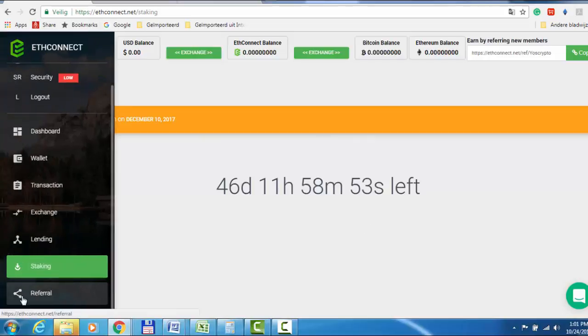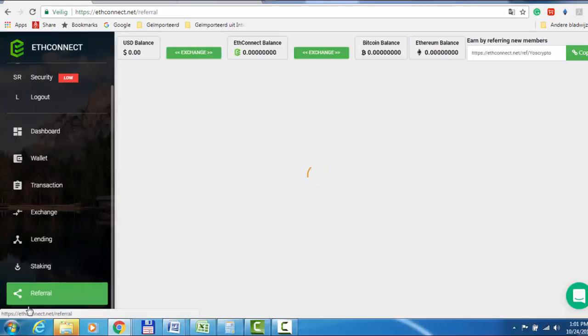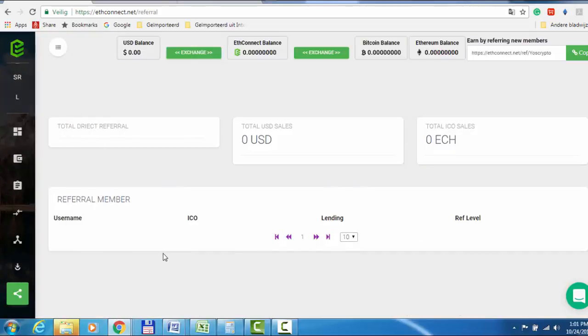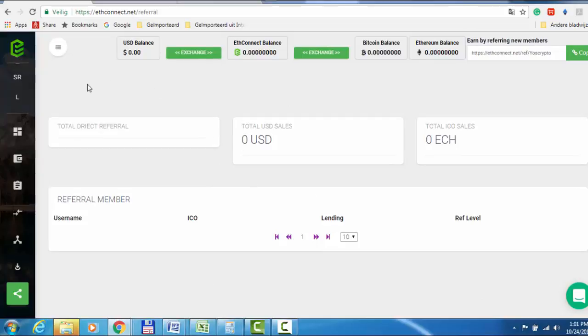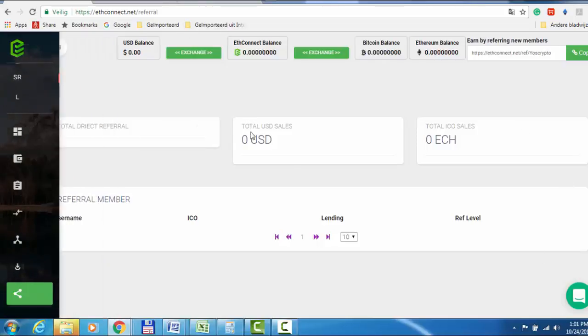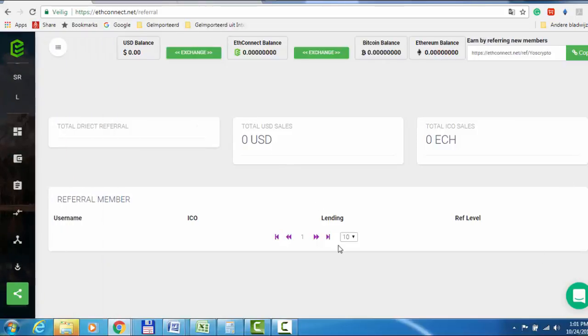Then you have the referral section where you earn dollars and ETHConnect. You see, the platform is really completely ready. I cannot wait to get on board and work with them. I suggest you do that too, because it's really important to see the complete system is there already. So you don't have to worry about if it's going to work or not.